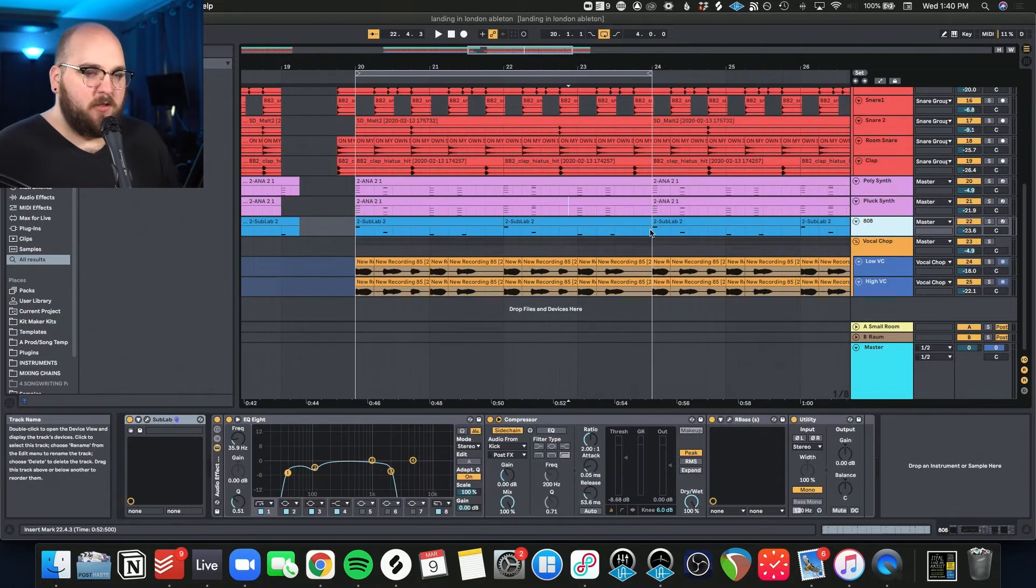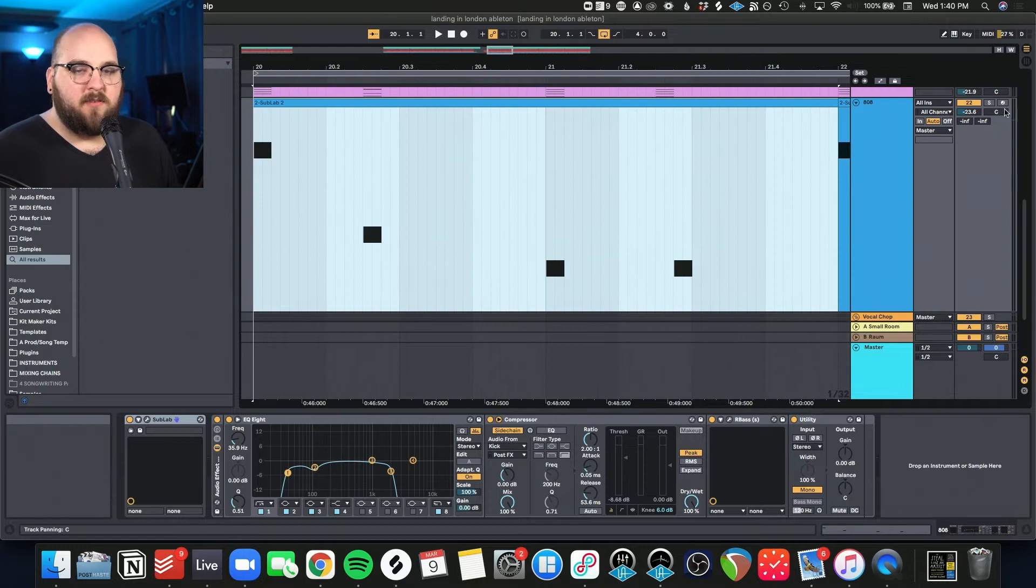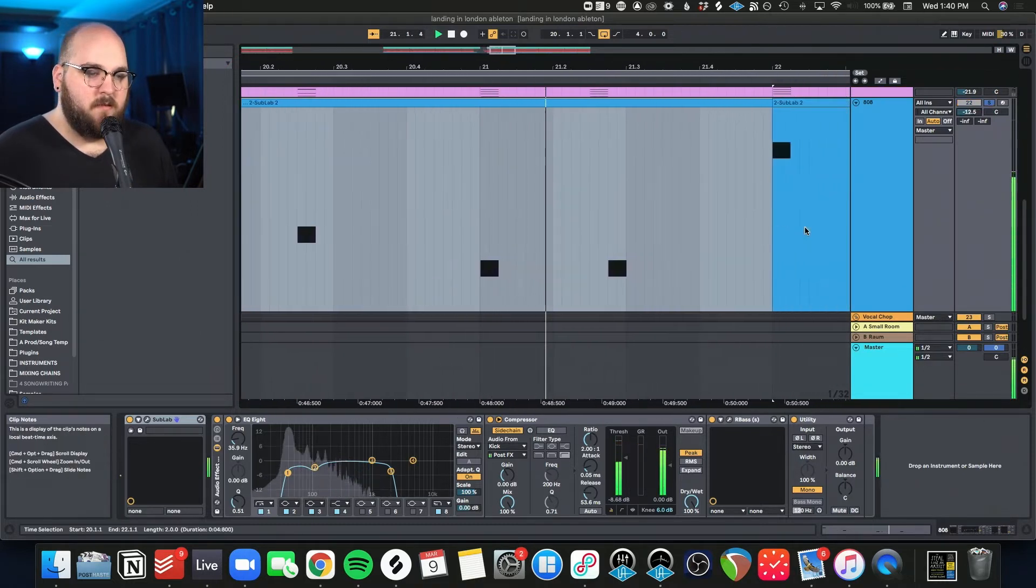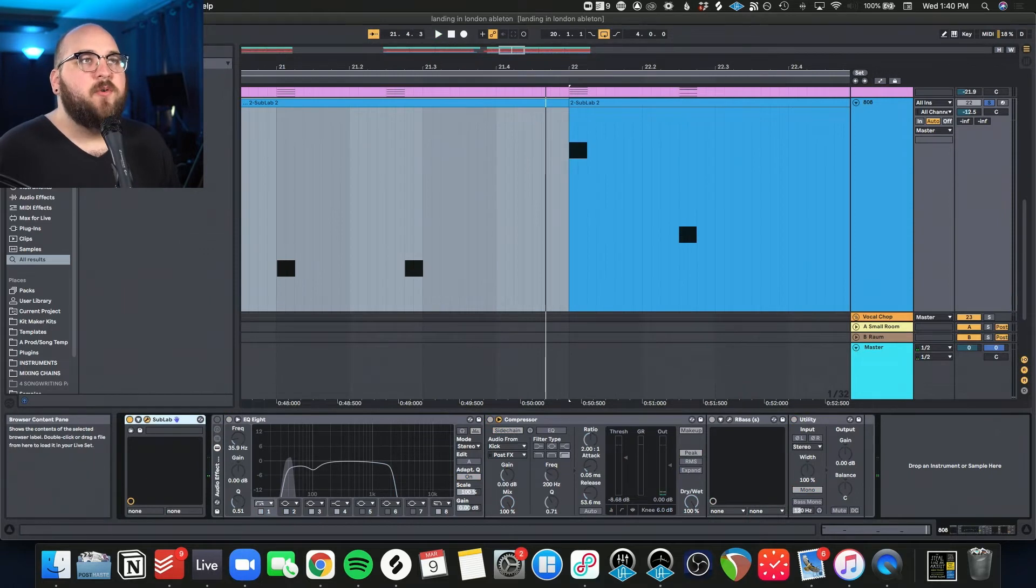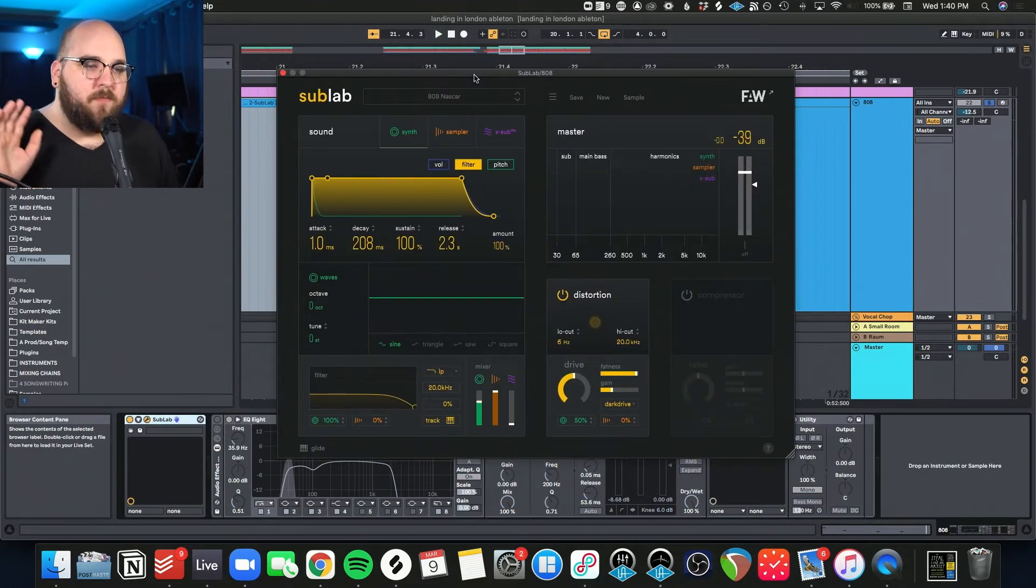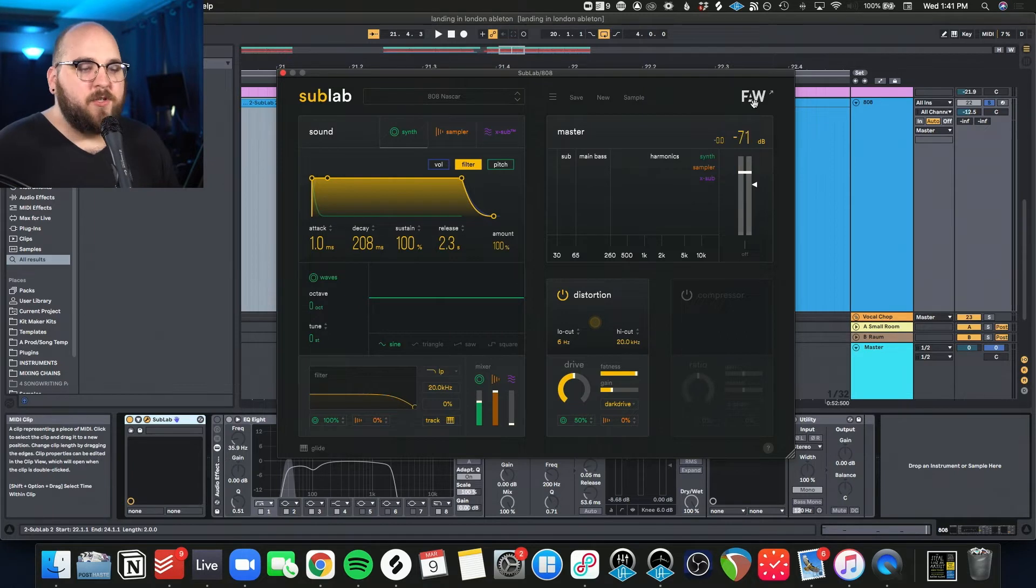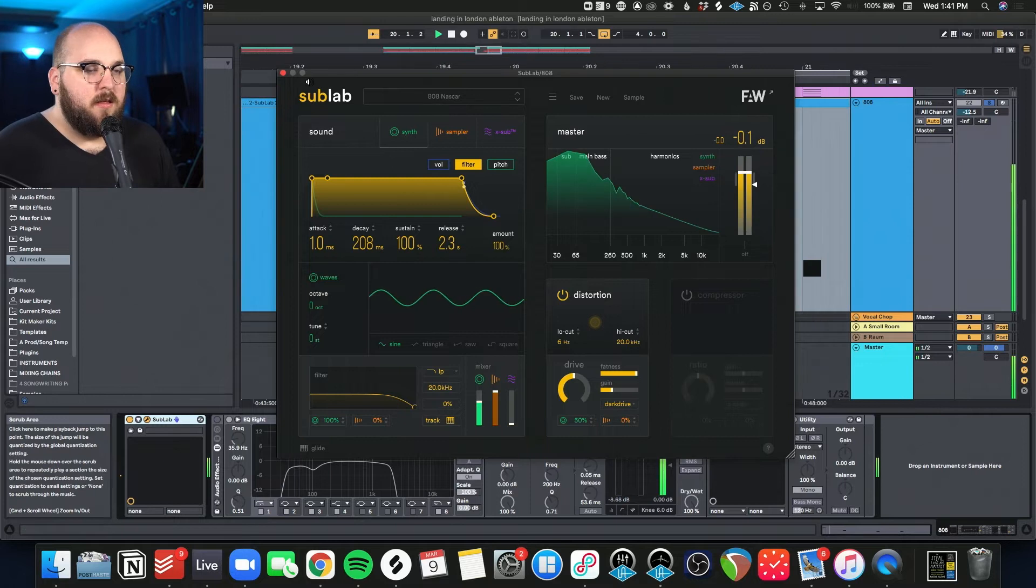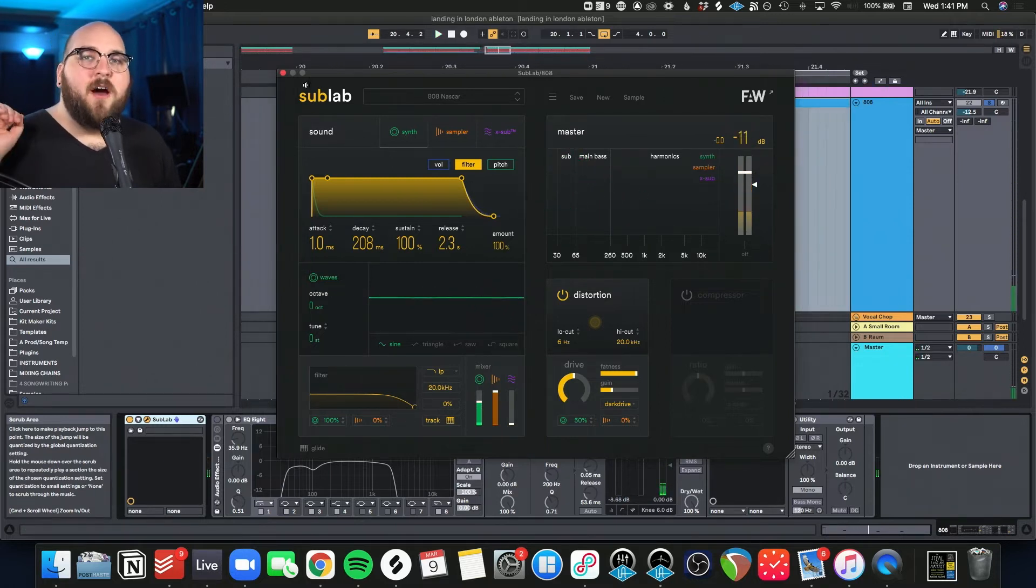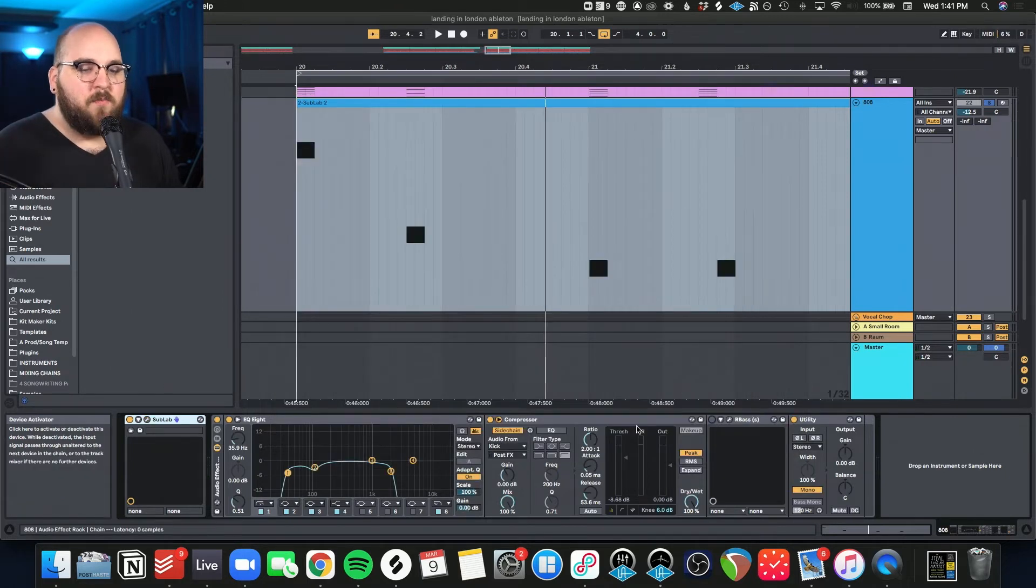Next thing we are looking at is this 808. So I'll just turn off the effects real quick. So this is my favorite 808 preset from a plugin that I've ever used. It's Future Audio Works SubLab plugin, and it's on their 808 NASCAR preset, which is pretty fat and awesome. It's a very hard hitting 808 that still has a bit of mellowness.